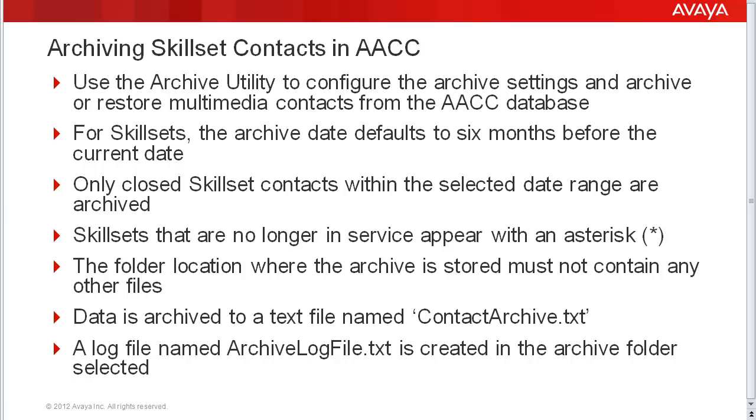Only closed skillset contacts within the selected date range are archived. Any skillset contacts still open will not be archived.